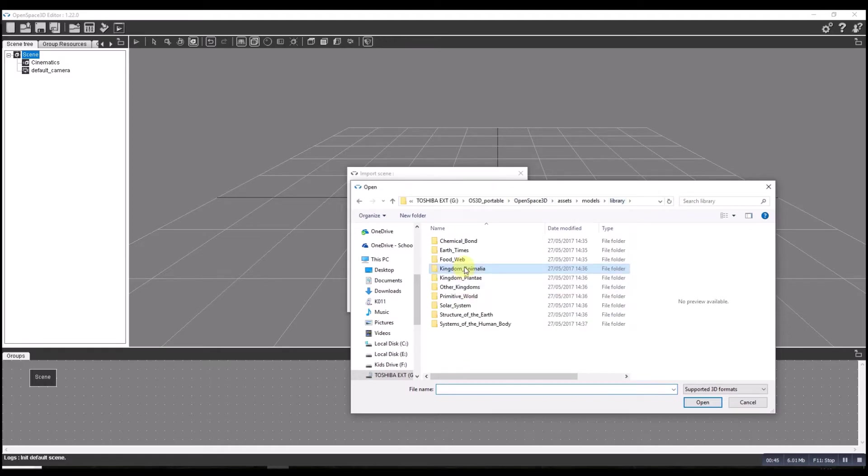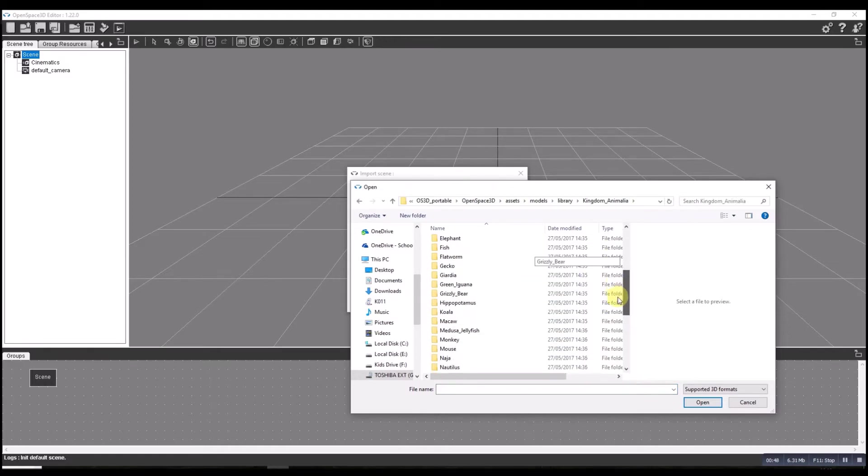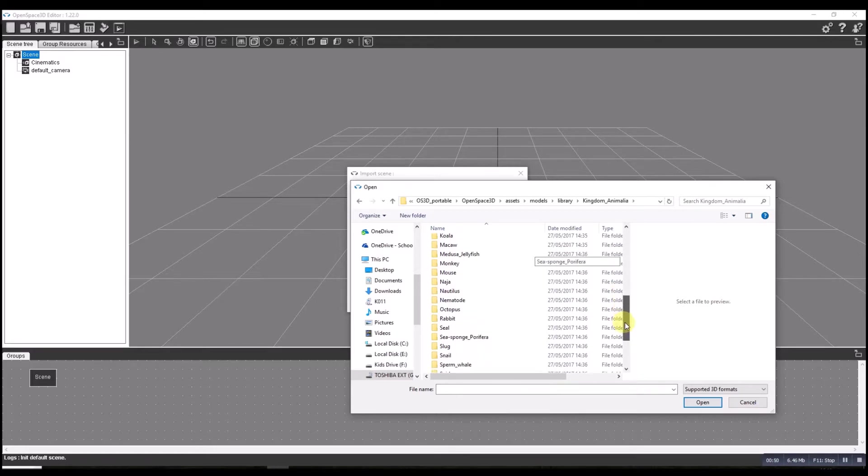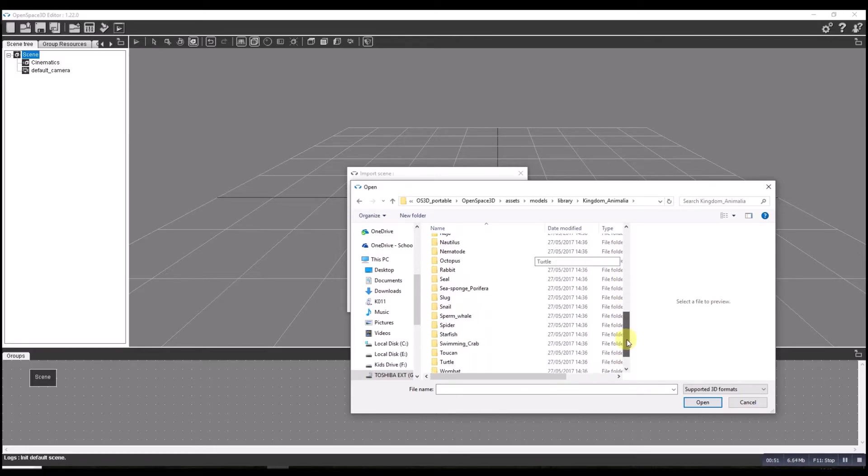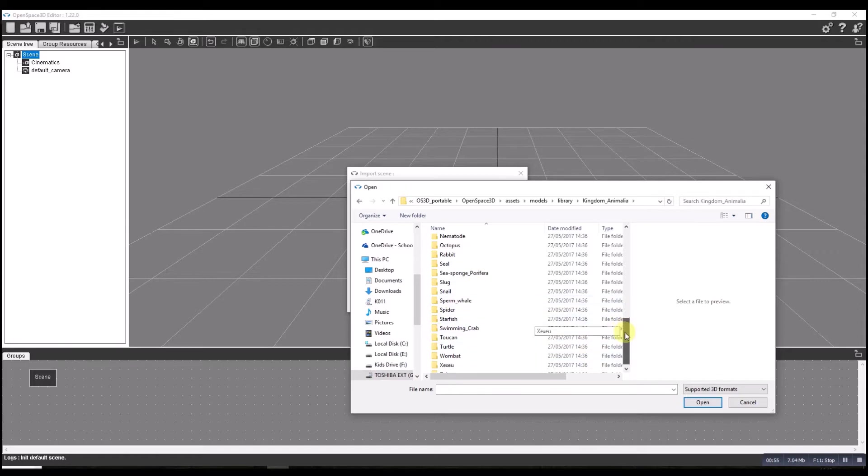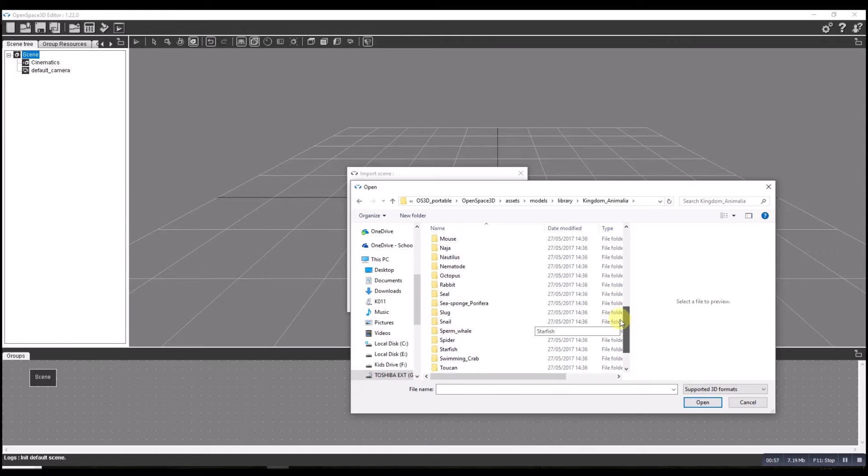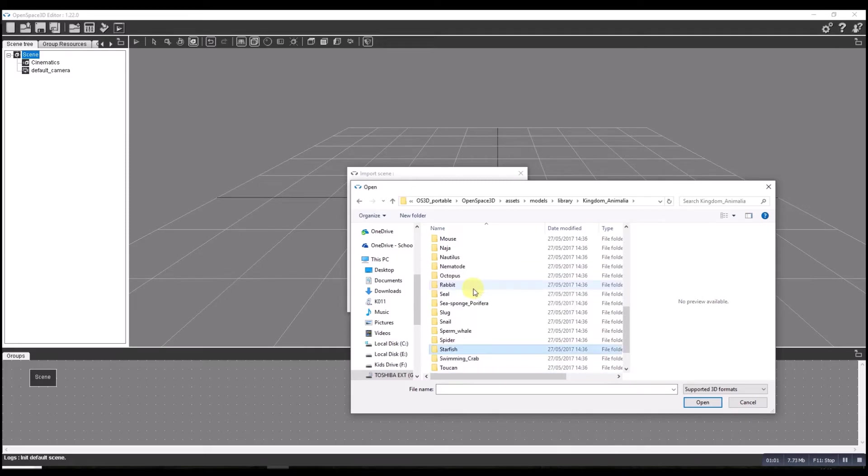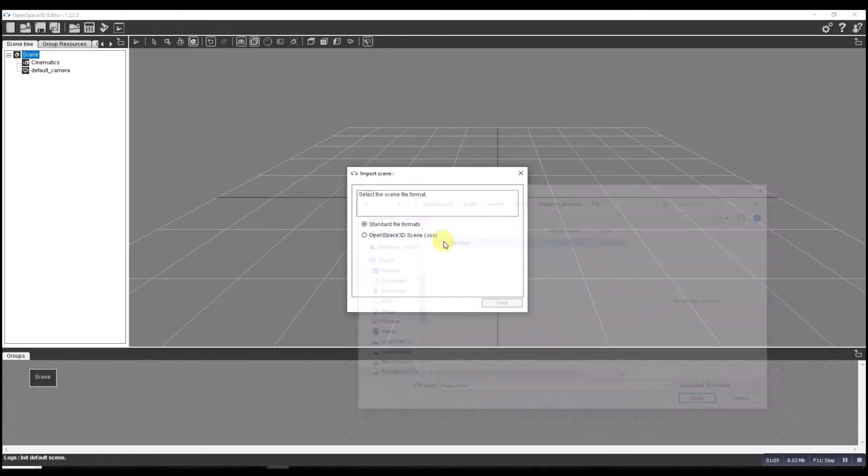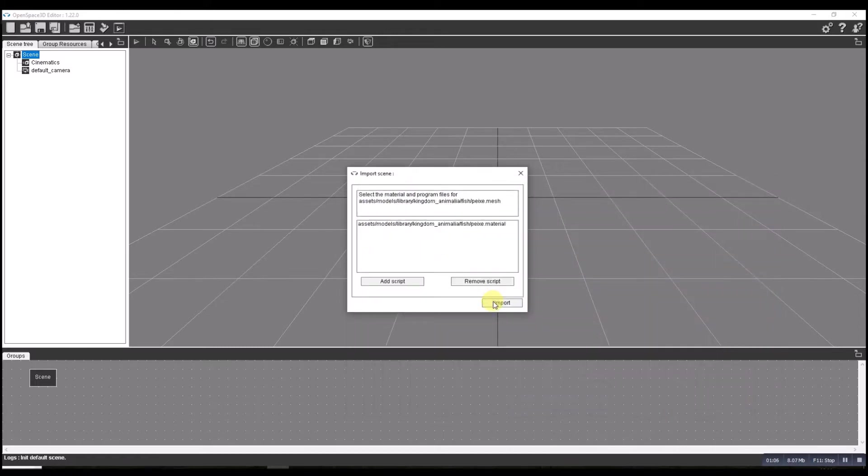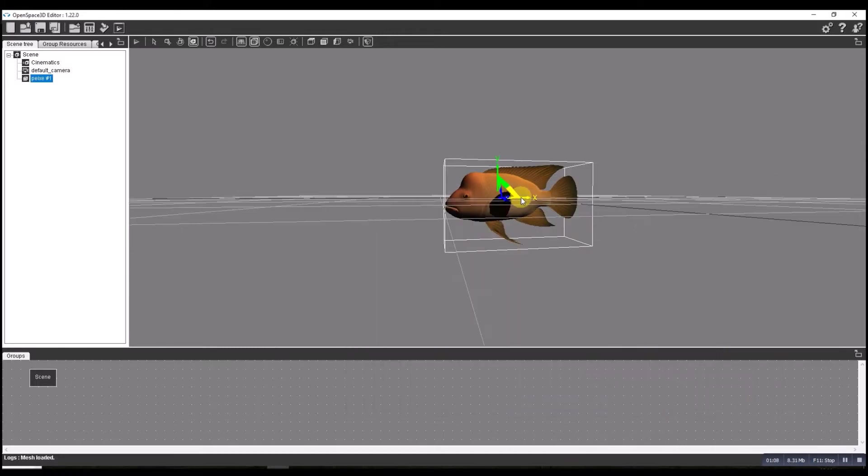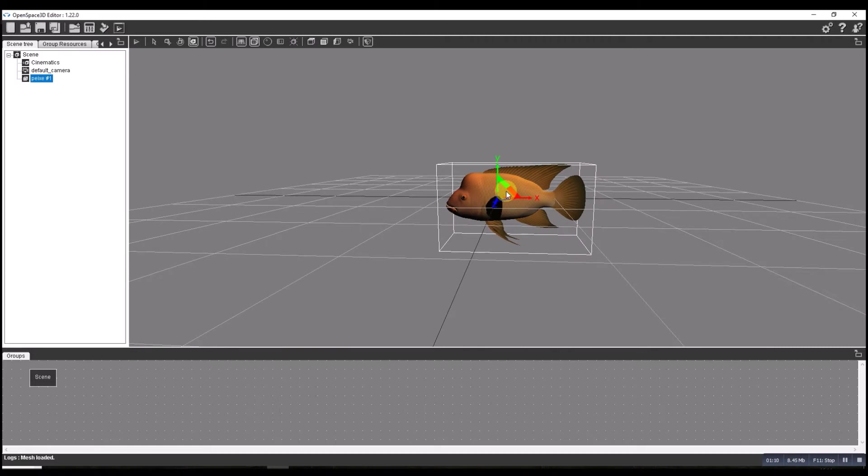Going back to the animal kingdom, this time I'm going to take... what should we have? Let's have a fish. We could have a starfish... let's have the fish. I've got a fish. This fish is very big.